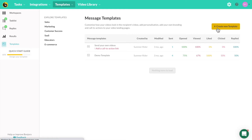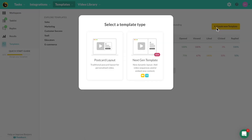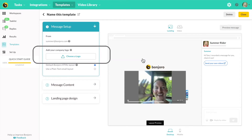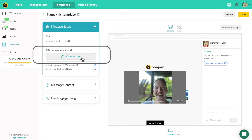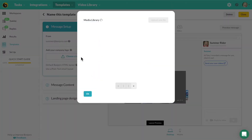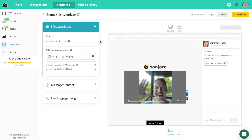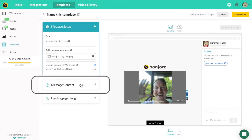Next-gen templates are going to give you a lot more capabilities and allow you to embed content below your personal videos. Jumping in quickly here, first up is the logo and that is going to be the same as before as when you selected a logo for your regular templates.